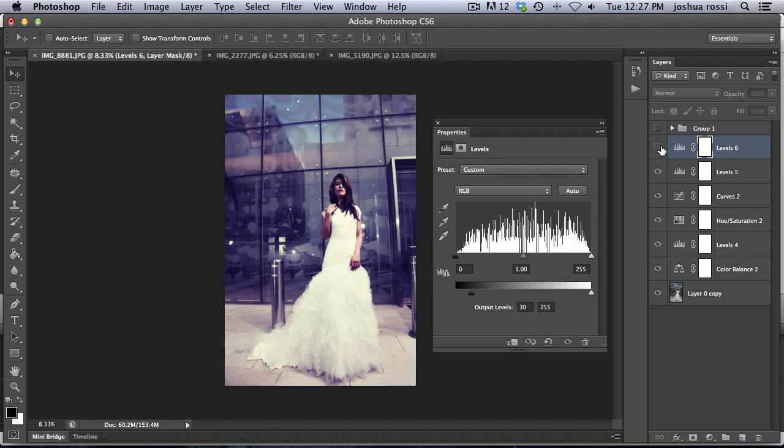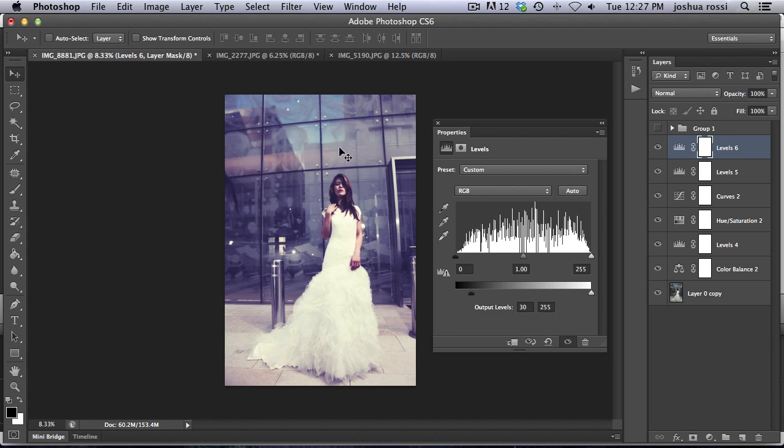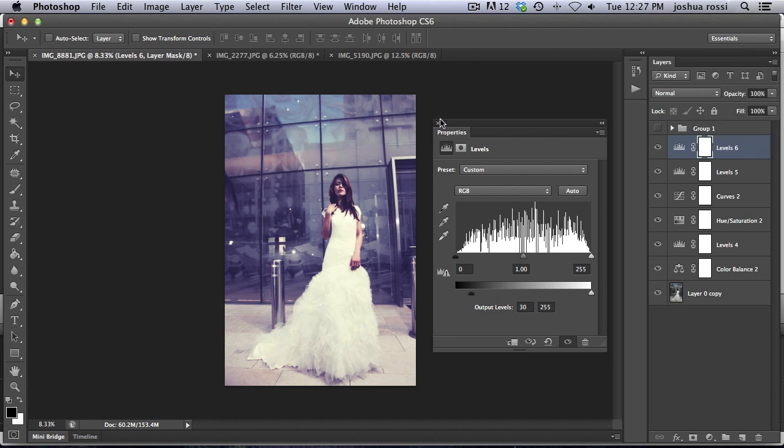You can see the before and after, really contrasty. And then this is sort of a nice, tiny bit washed out type image.